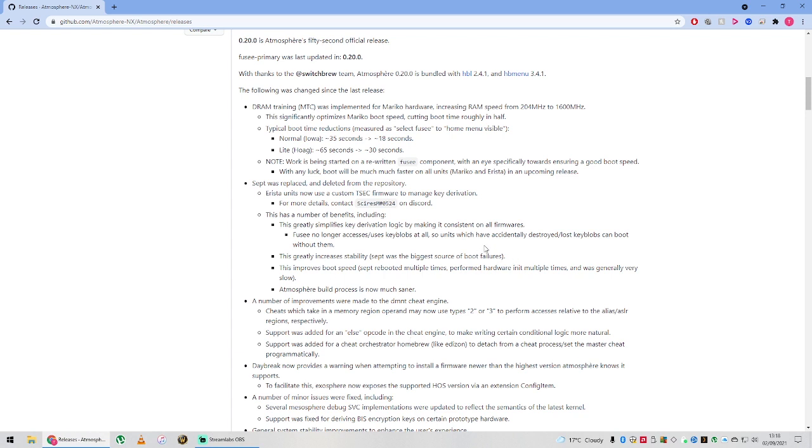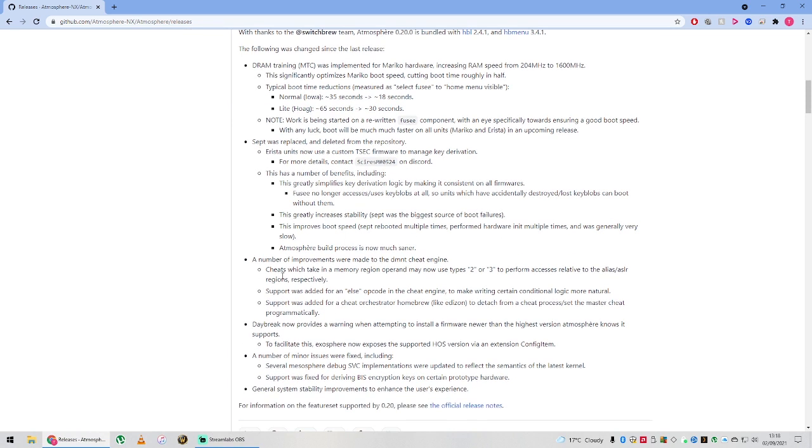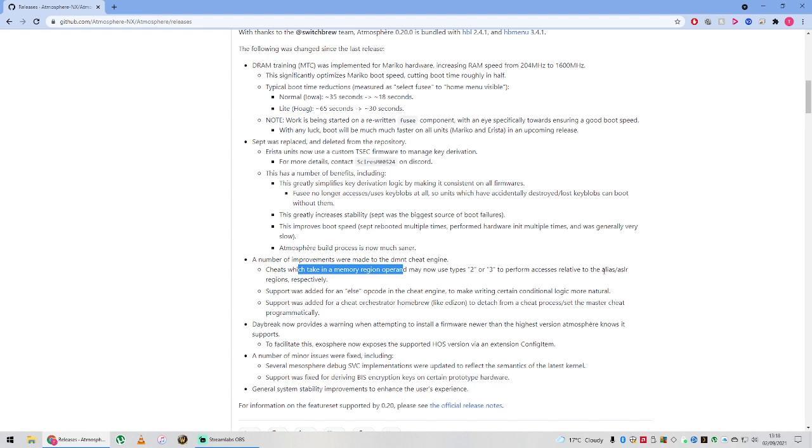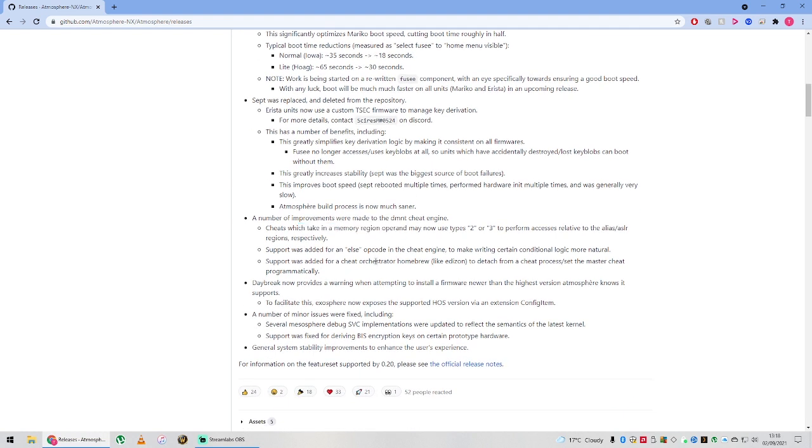A number of improvements were made to the DMNT cheat engine. Cheats which take in memory region operands may now use types 2 or 3 to perform accesses relative to the alias. I presume it just opens up more options to manipulate the cheats, and that's always a good thing.